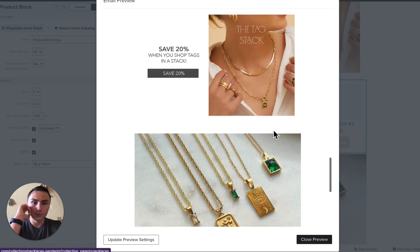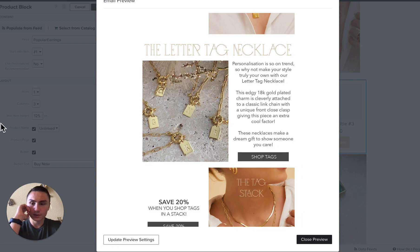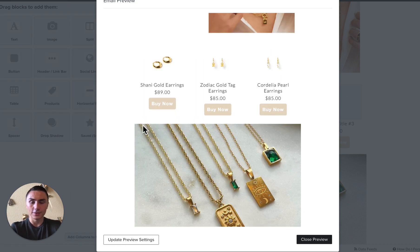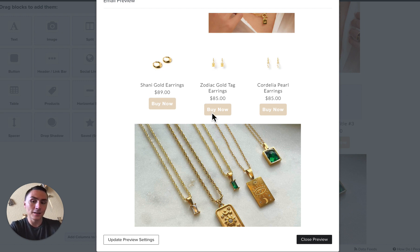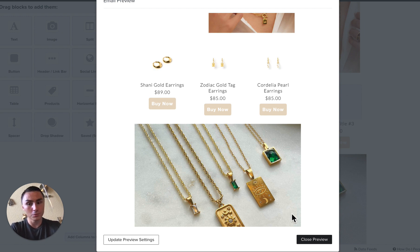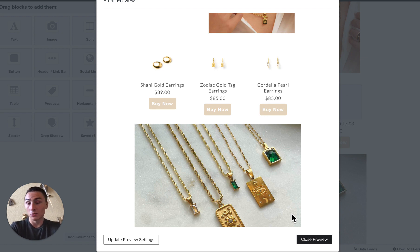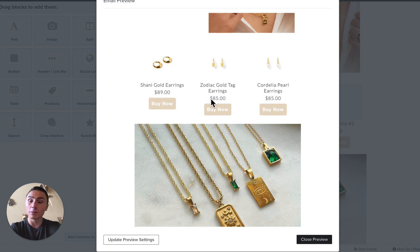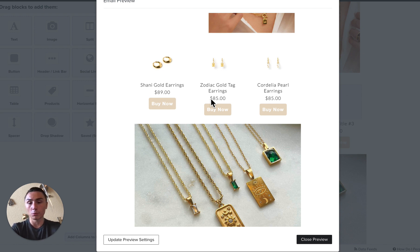So instead of randomly showing products, or instead of picking the products you wanted to show manually, you can let the data determine which products are going to be shown. Because if products are popular on your website, they're going to sell more likely. And also, they're popular, which means people are buying them — meaning more reviews and a higher chance that people will buy these particular products.